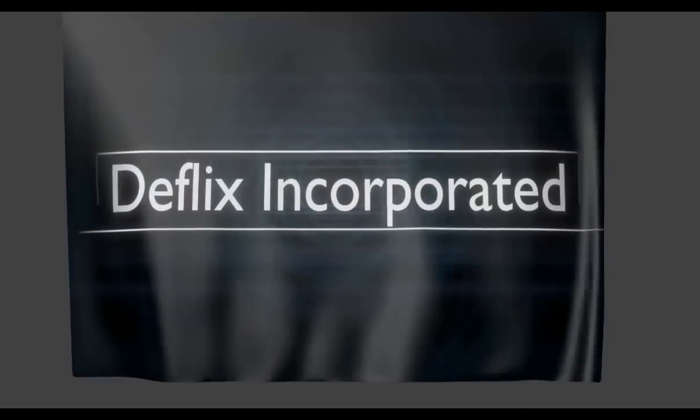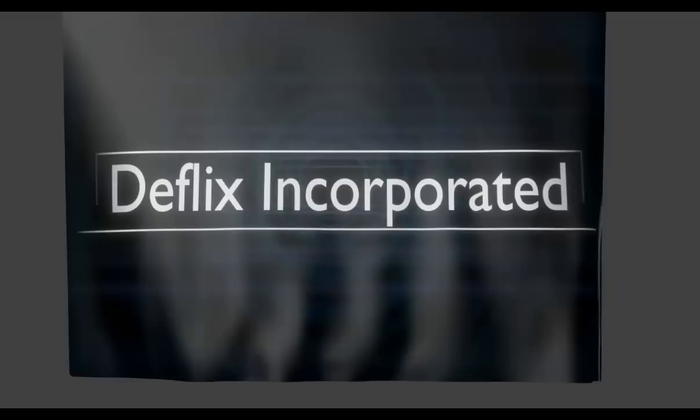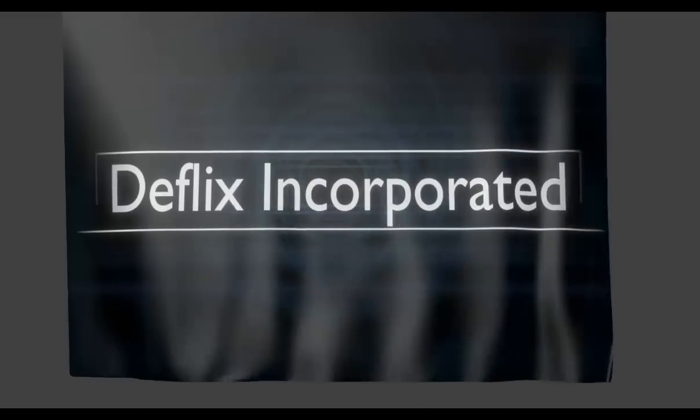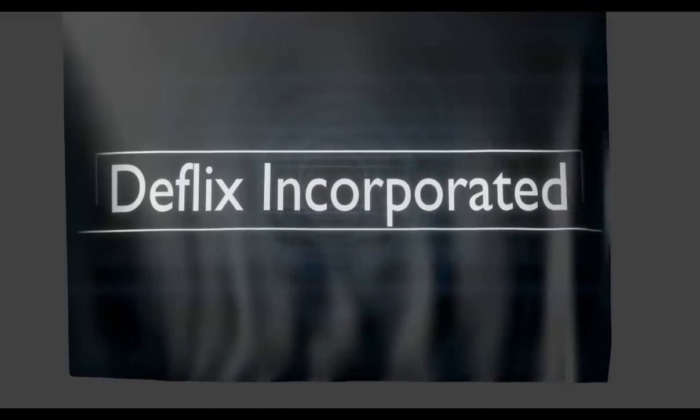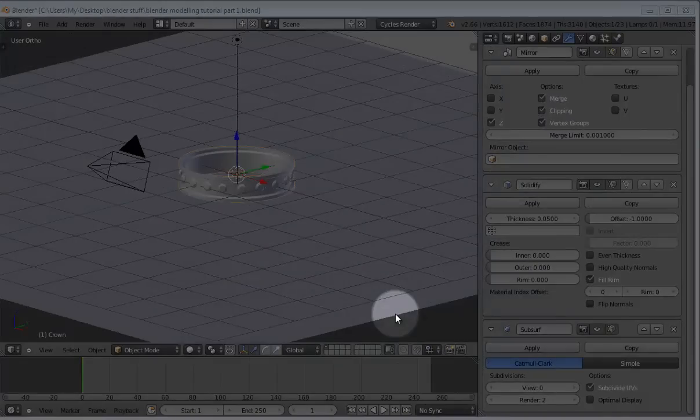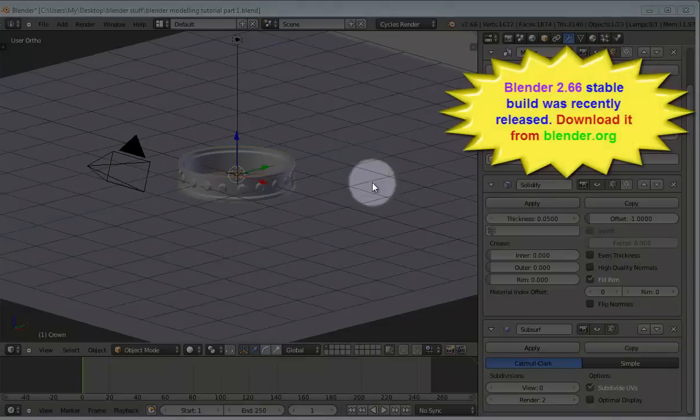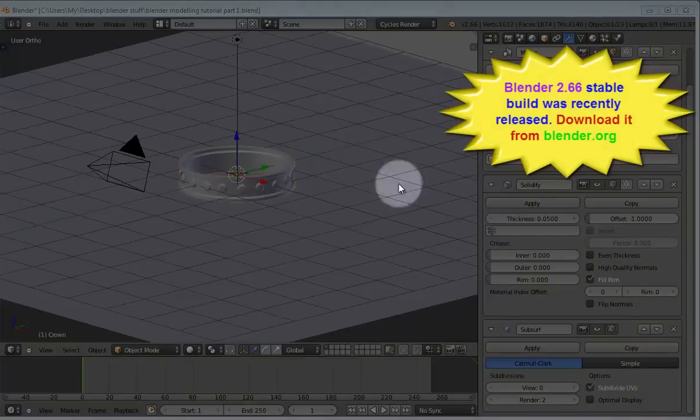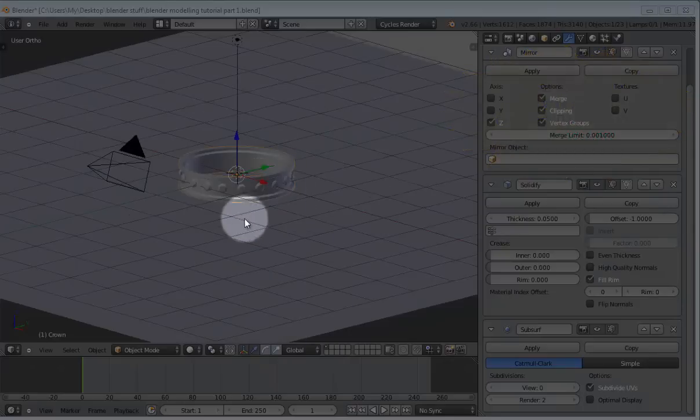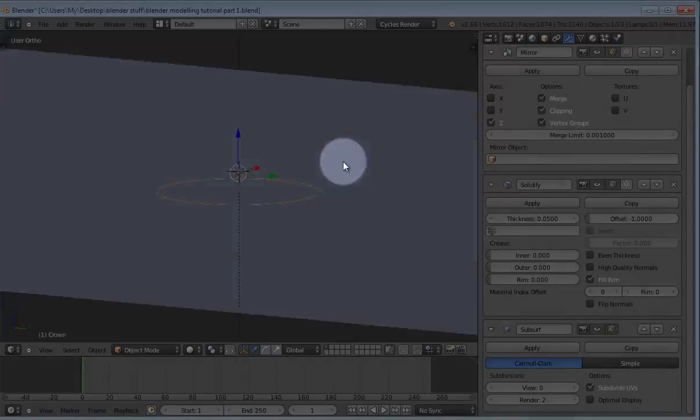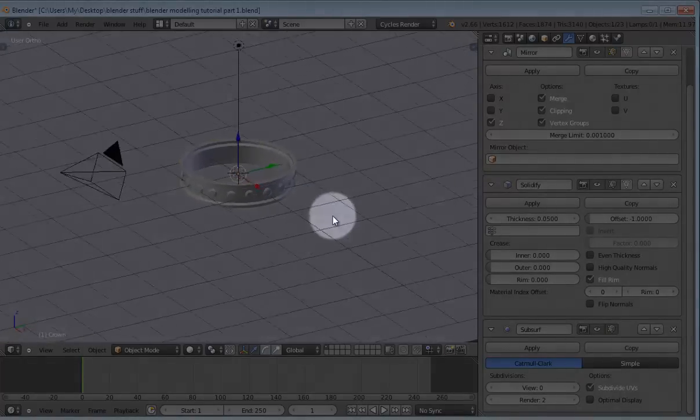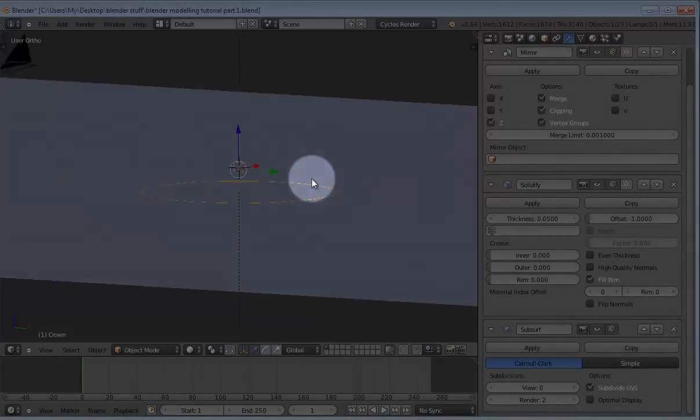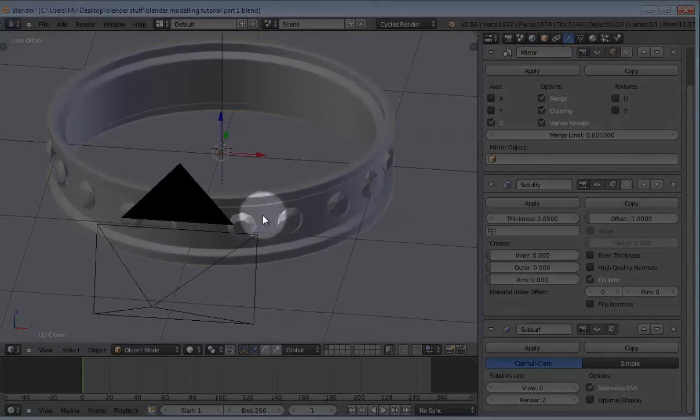Hello, this is Alan Jeremy from DFLIX Incorporated and welcome to yet another Blender tutorial. Hello YouTube. So first of all, I would like to apologize for the delay in the making of this tutorial. And this is going to be part 2 of the crown modeling tutorial that I had made earlier. And in this tutorial, I'll be showing you how to add the materials for the crown.